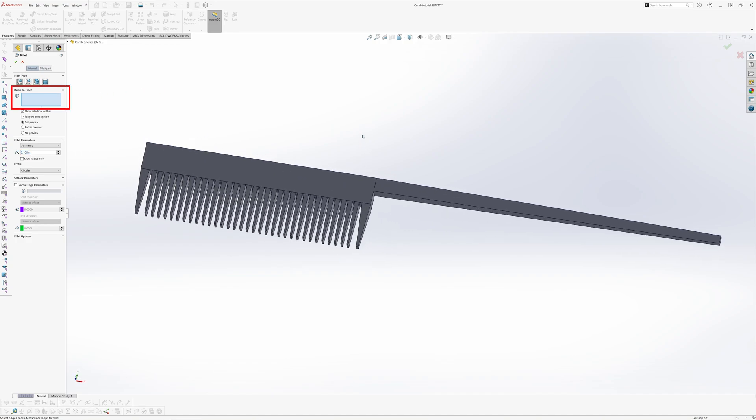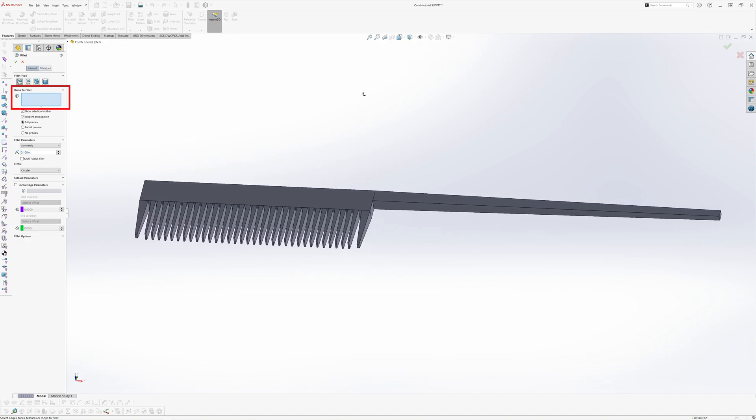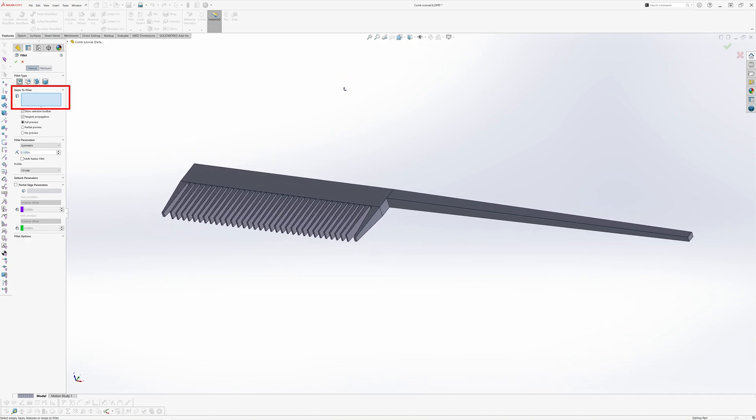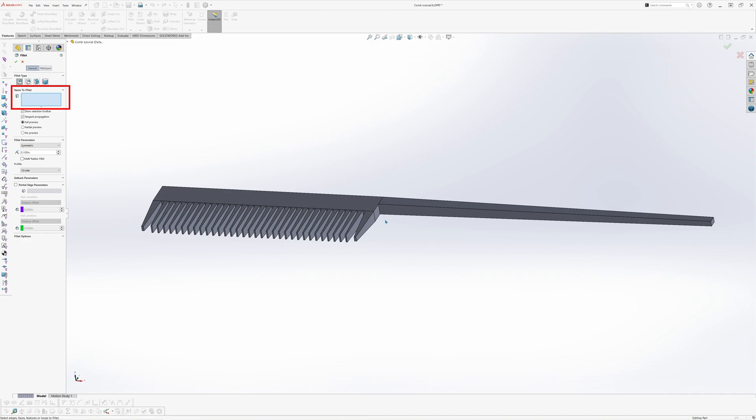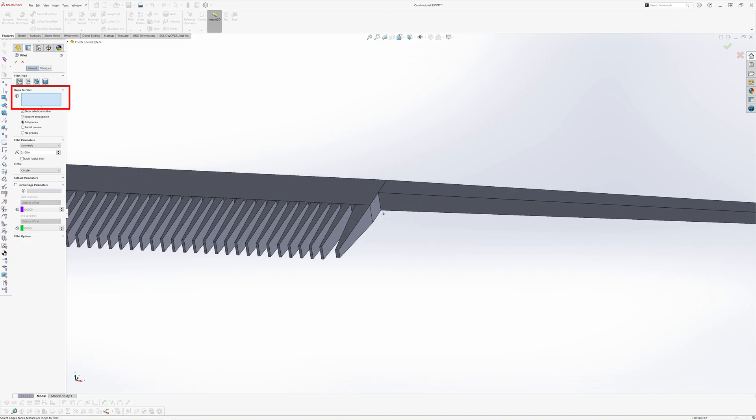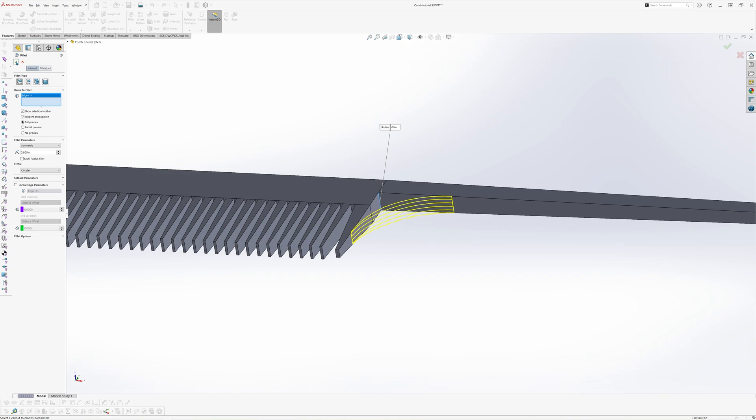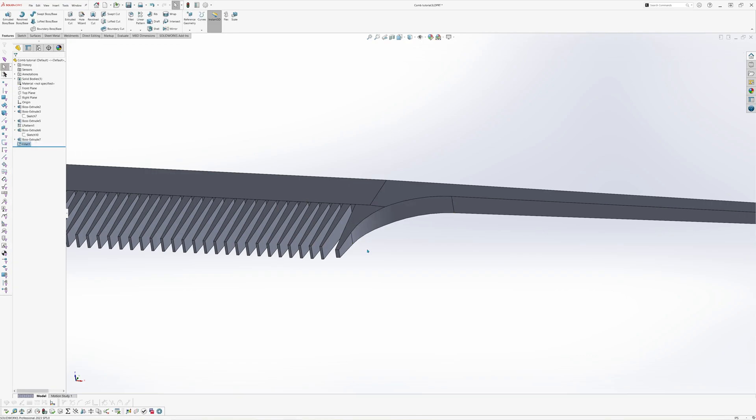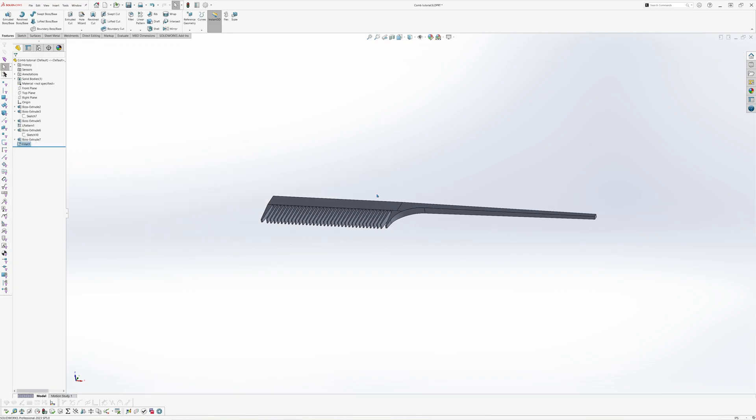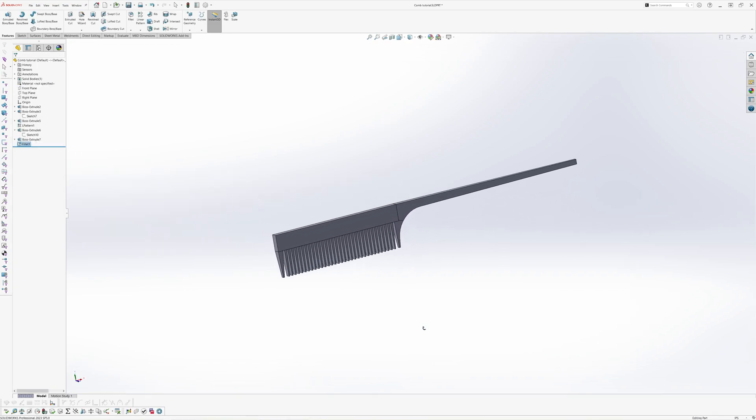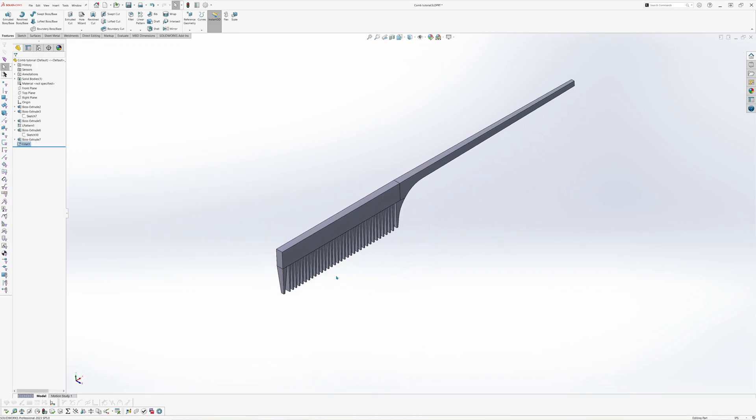The first fillet that we want to add is on the underside of the handle. Notice that in the property manager SOLIDWORKS is prompting you to select the item that you want to fillet. With the fillet tool you can select either internal or external edges. For the first fillet, let's go ahead and select the edge that is intersecting the handle and the block. Let's give it a fillet radius of 0.8 inches. When you're finished, hit the green check mark.